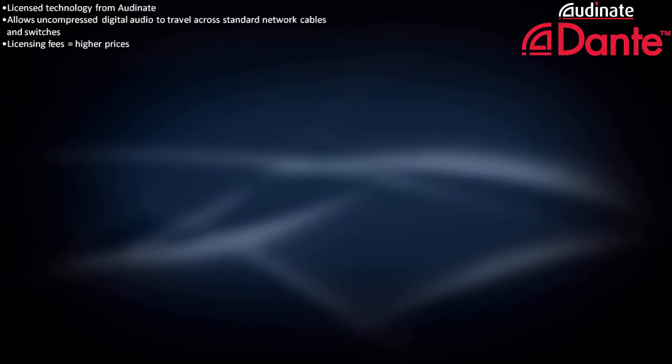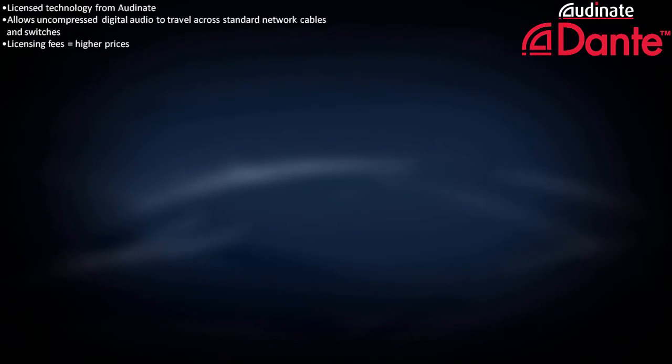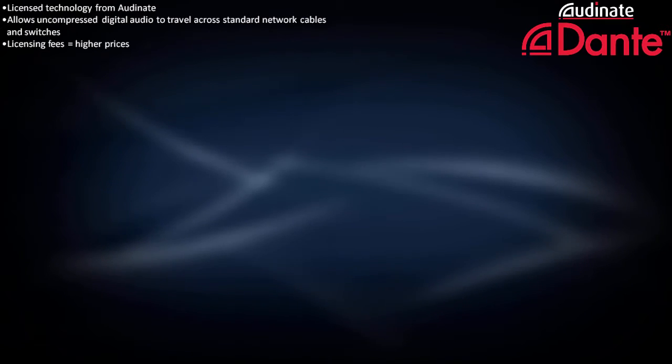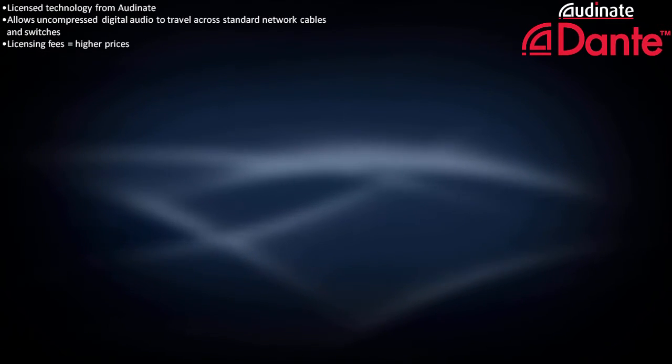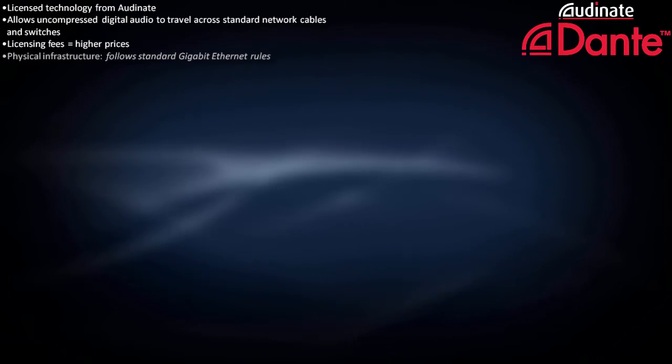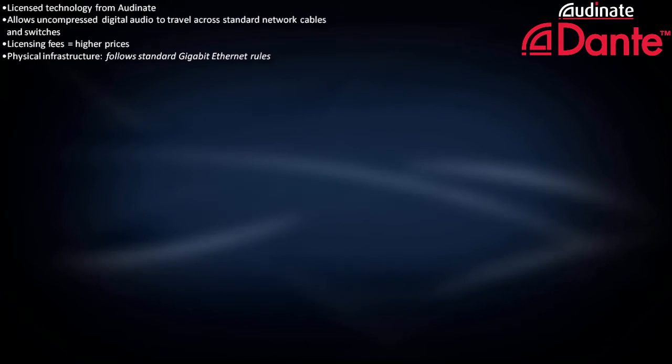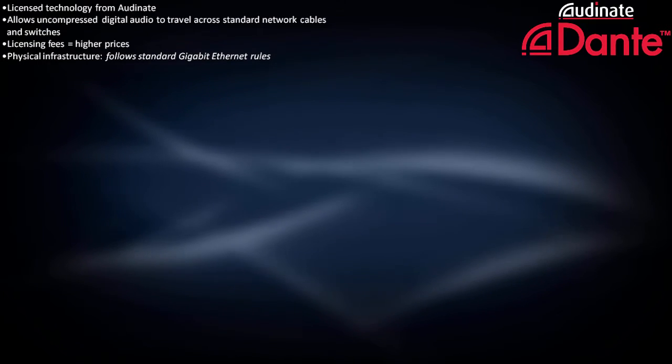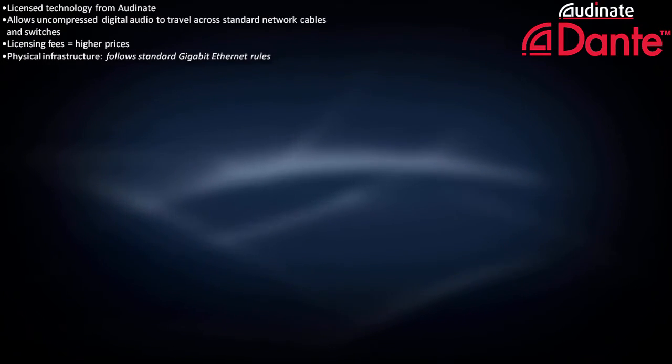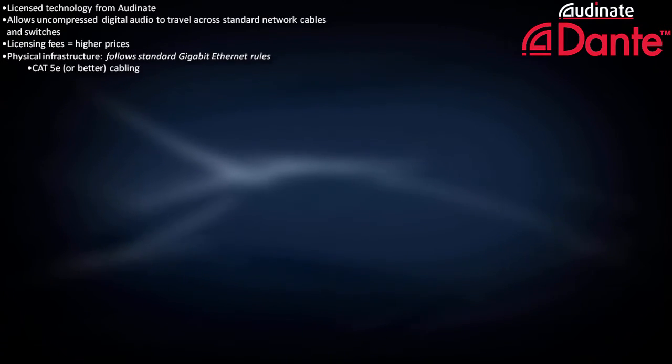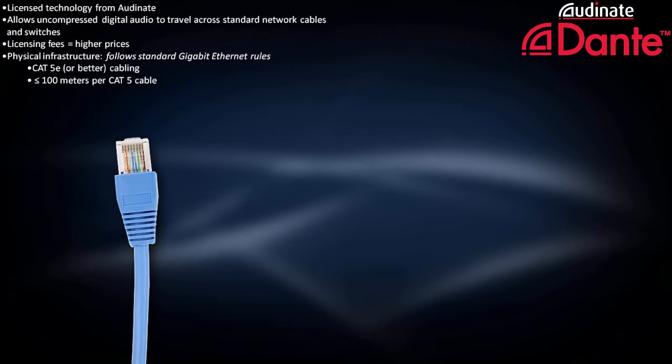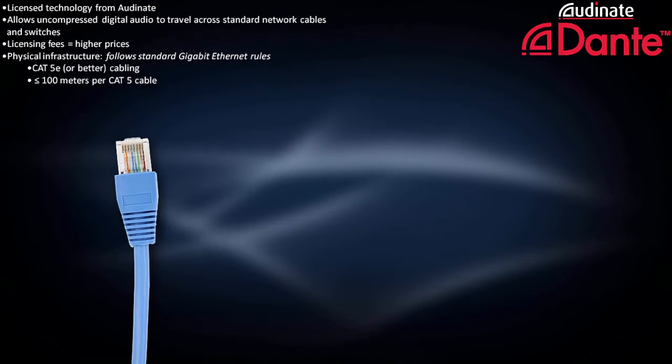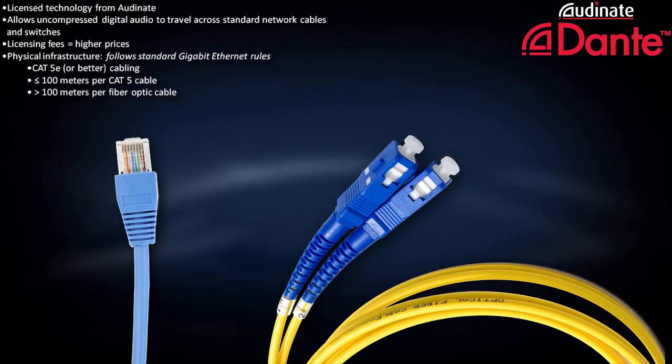Dante, just like CobraNet, requires manufacturers to pay licensing fees, which are reflected in the prices of Dante products. Dante uses a physical infrastructure which follows the same rules as standard Gigabit Ethernet. Therefore, it can travel up to 100 meters per Cat5e or better cable, or further on fiber.